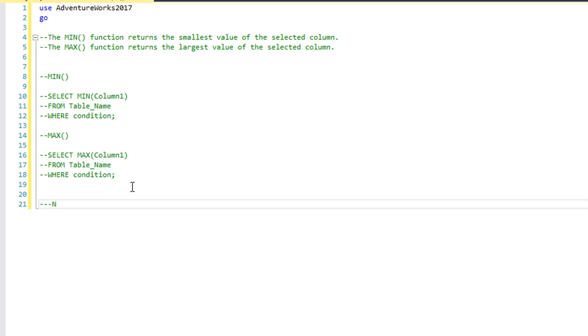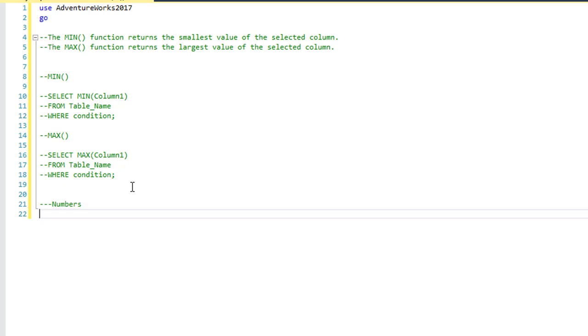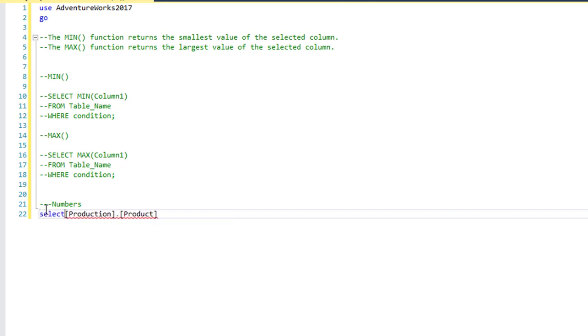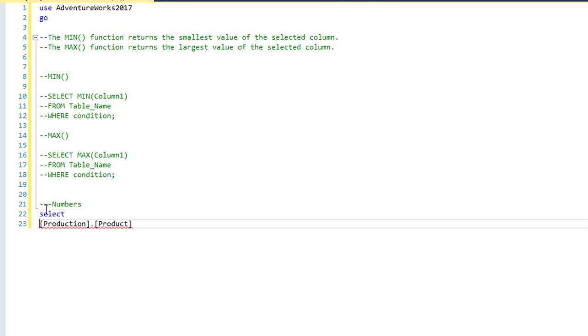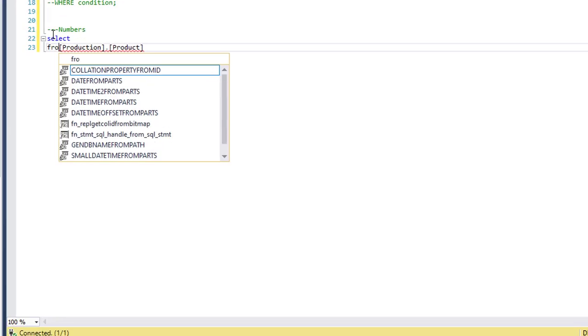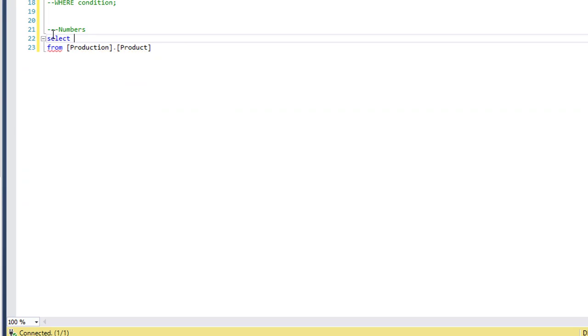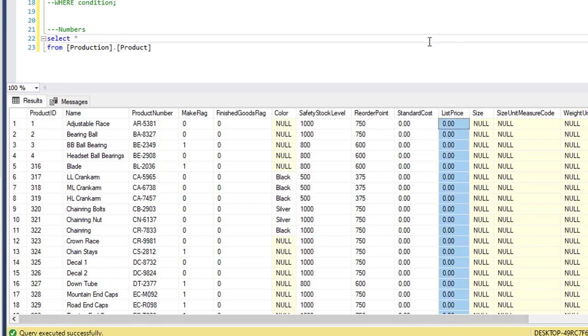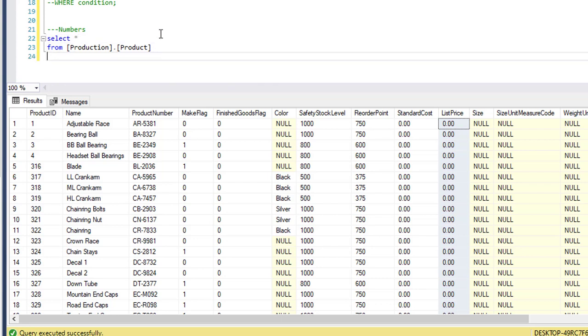We're going to separate them into numbers and then next we'll do letters or characters. So we're going to use the products table.